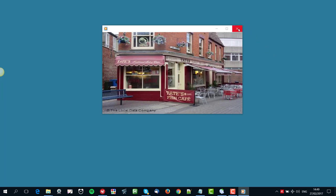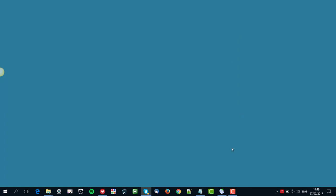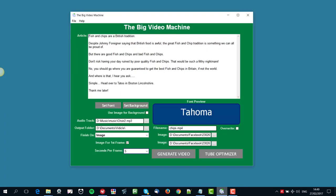There we go. Okay, I'll stop it going any further.